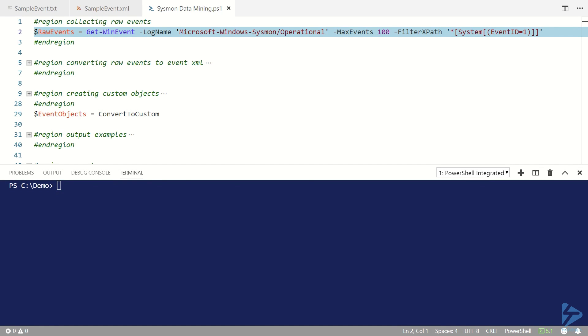Hello there. In this video I'm going to show you how to mine the Sysmon event log for file hash information using PowerShell.